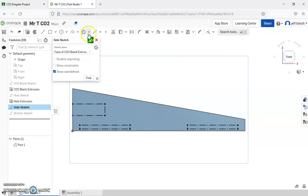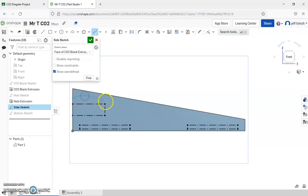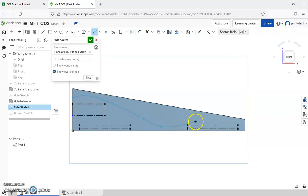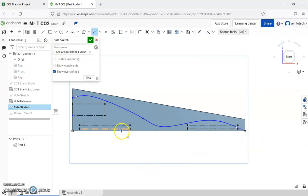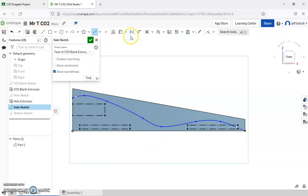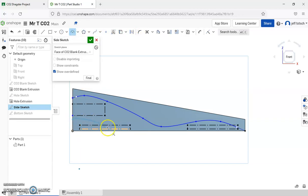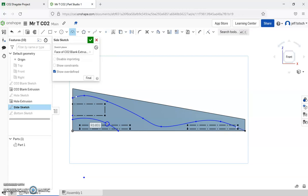There's also the spline tool where I do start, and I kind of map out the path. Enter, or I'm sorry, escape will end it. Now I'm going to leave a little meat around my CO2 slot.